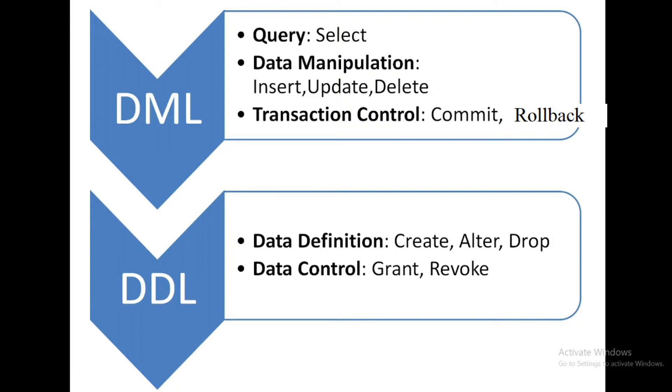After that last one is transaction control. This also comes in the data manipulation language because from the transaction control you can control your transaction. That means you want to commit whatever you have done, that will be commit or rollback.